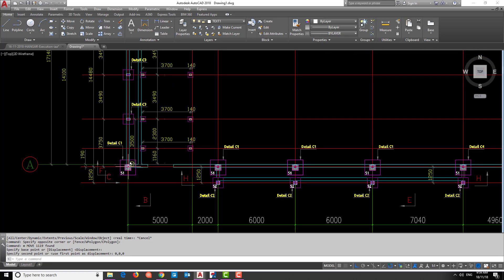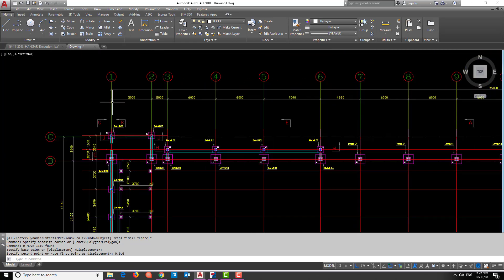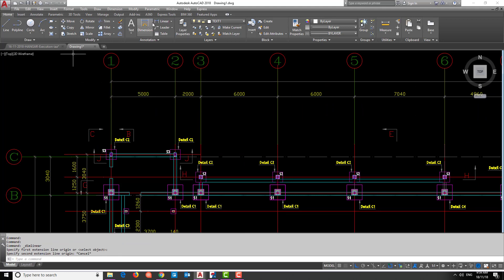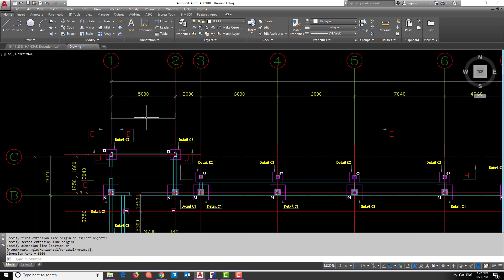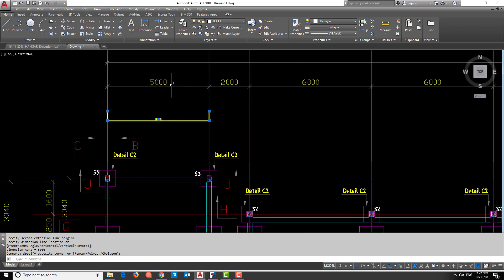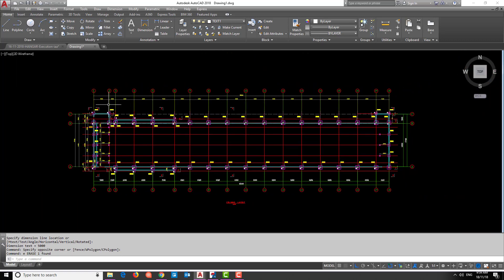Now we make sure the units are correct. We go to Dimension and measure from here to here - you can see the unit is correct, it is 5000 millimeters or 5 meters. So this unit is correct.